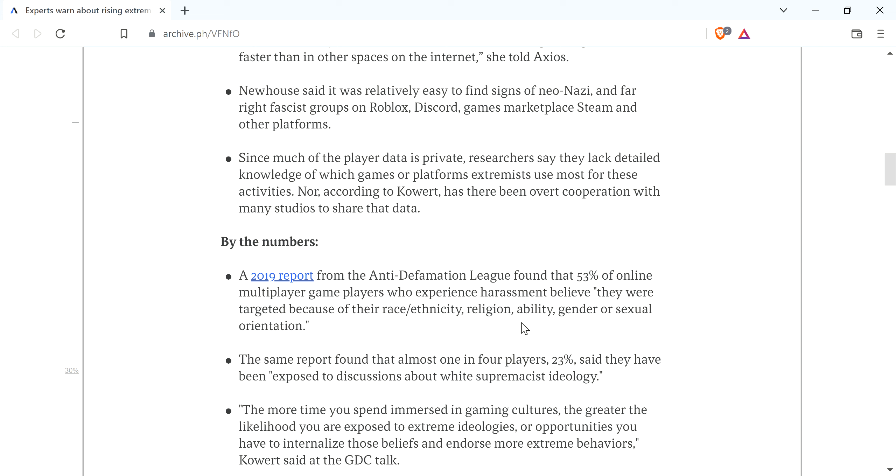Because if you want to target somebody because of their race or religion, gender, sexual orientation, whatever, okay, I can agree. That's wrong. You shouldn't do that. People should, you are who you are and all that stuff. But the ability, it's like, dude, you can't put that into the same category as race and sex and all that stuff.